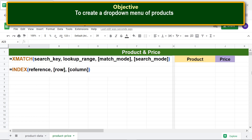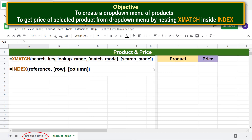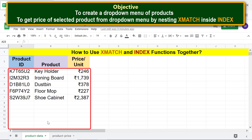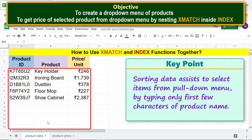The objective is to create a drop-down menu of products and get the price of a selected product from that menu by nesting xMATCH inside INDEX. Let's switch to the Product Data sheet and get started. Key point: sorting data assists in selecting items from the pull-down menu by typing only the first few characters of a product name.